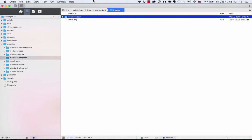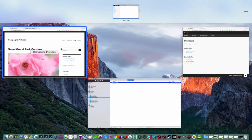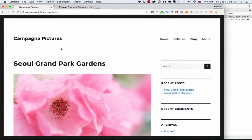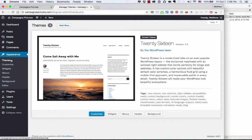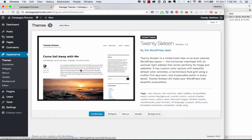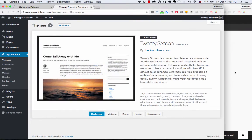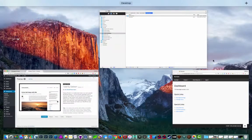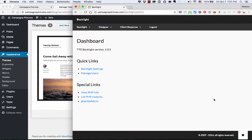So hopping back over to my web browser, if I'm looking at my WordPress admin, I'm under Appearance and Themes. Again, you can see that the only thing in here is 2016, also about to change. So let's get into the Backlight admin right here.